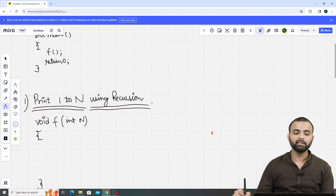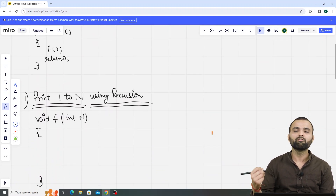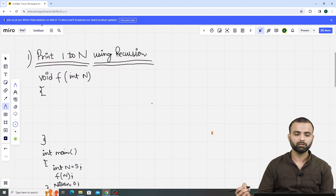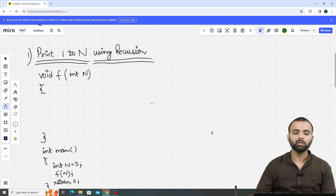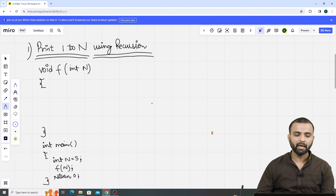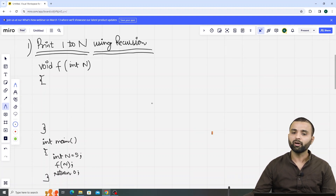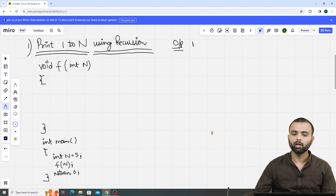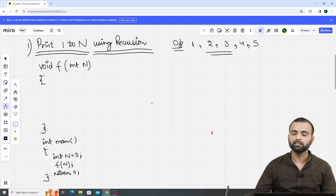Now let's understand this topic with a given example. In this first question, we have to print the numbers from 1 to n. For example, in this case we are given n equals to 5. It means our required output is 1 to 5 — so our required output is 1, 2, 3, 4, and 5. We need the output in this manner.